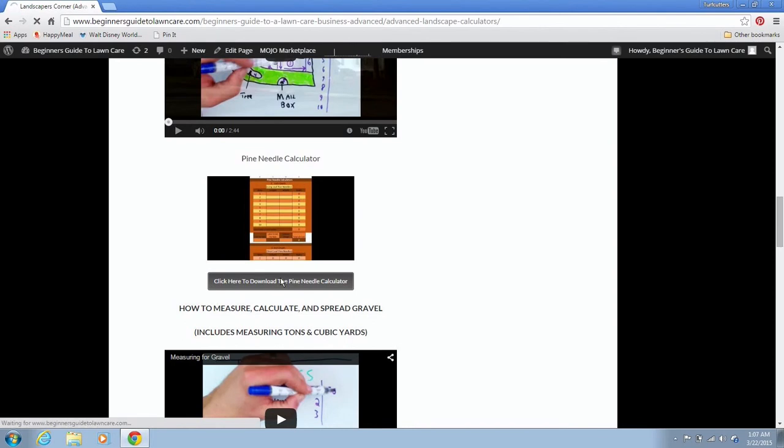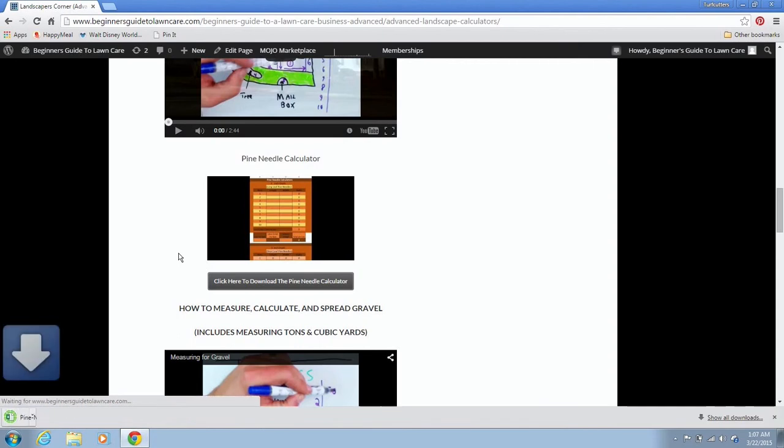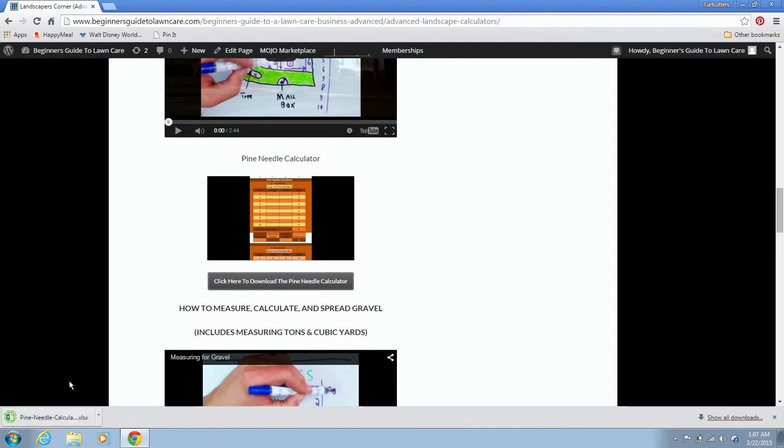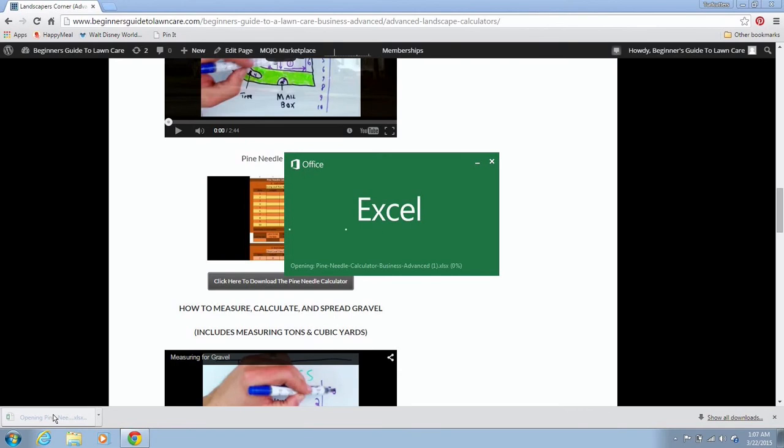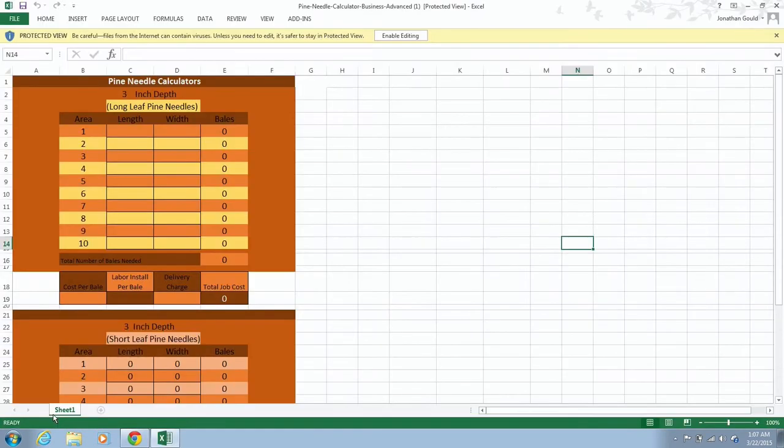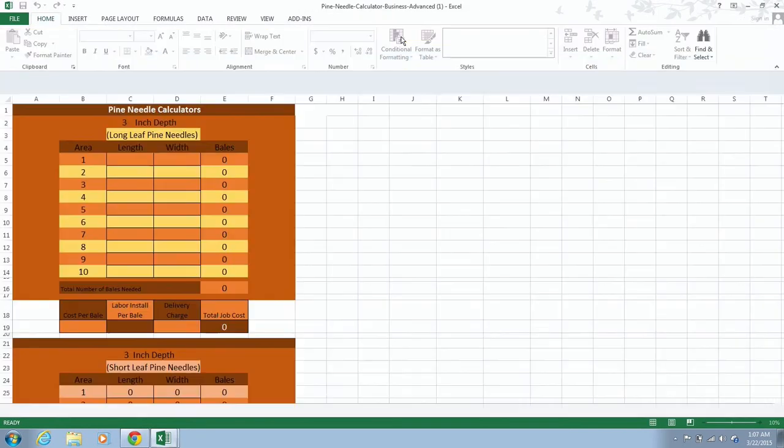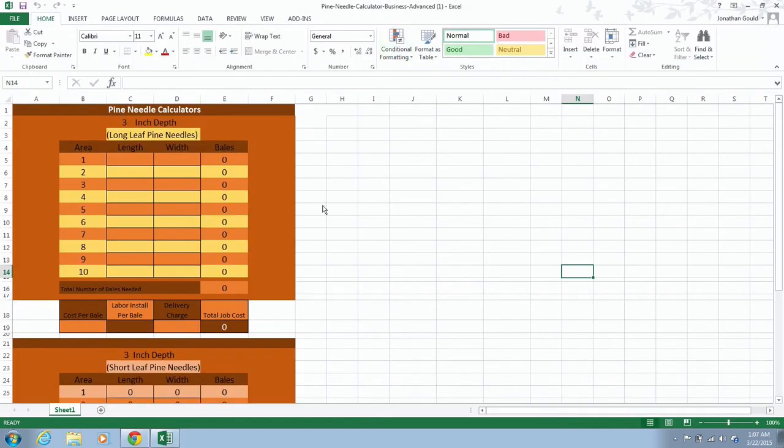So we're going to click on that. Notice how it downloaded it right over here to the left. We're going to open that up in Excel. Make sure you go up here and click on enable editing or else it won't let you do anything.